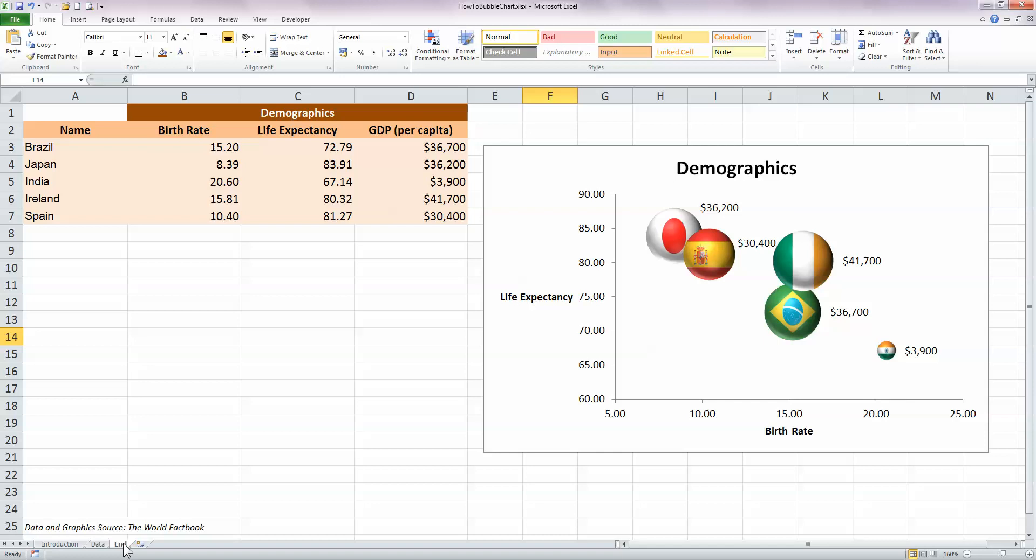So my first variable, which is the birth rate in column B, that's displayed on the x-axis. My second variable, which is the life expectancy, that's displayed on the y-axis. And my third variable, the GDP, is displayed by the circles or bubbles on the chart, and the size of GDP is reflected in the size of each bubble, so you can see some of them are bigger than others.